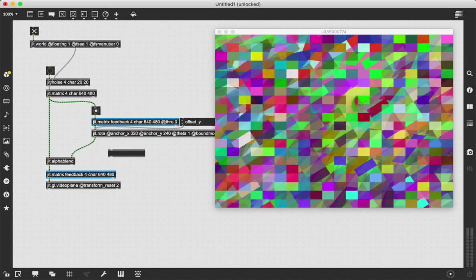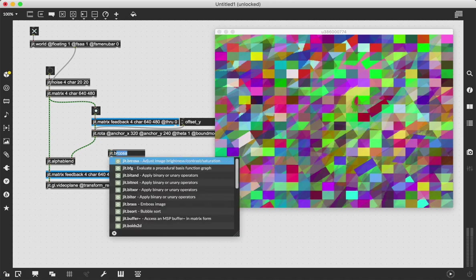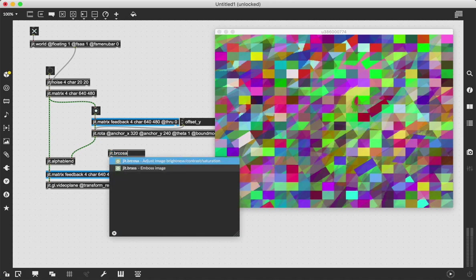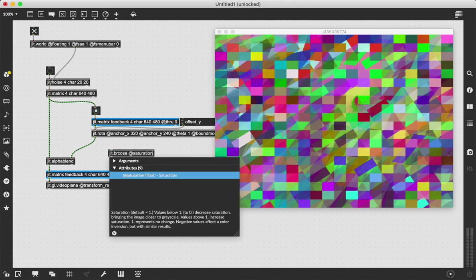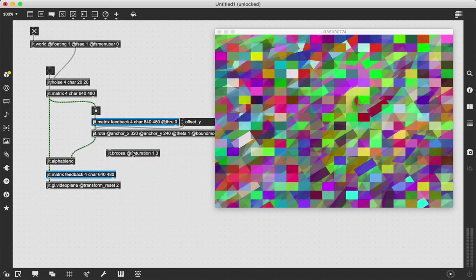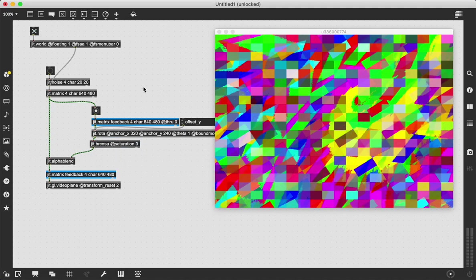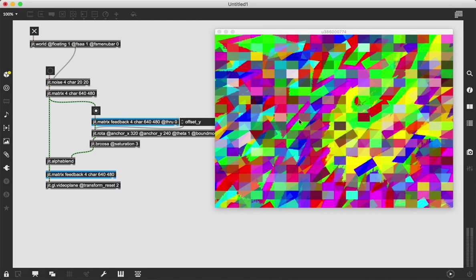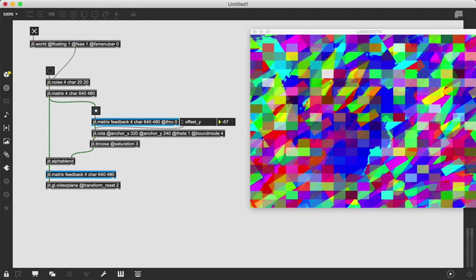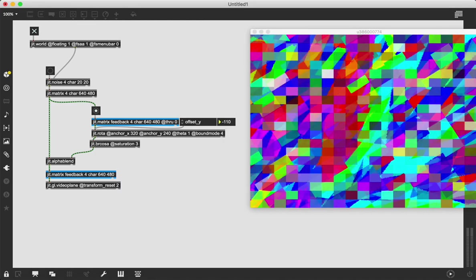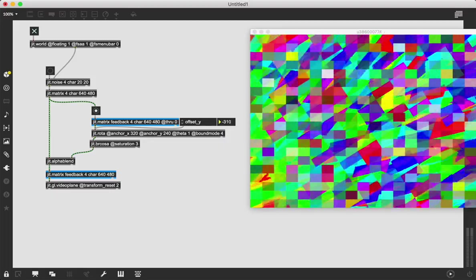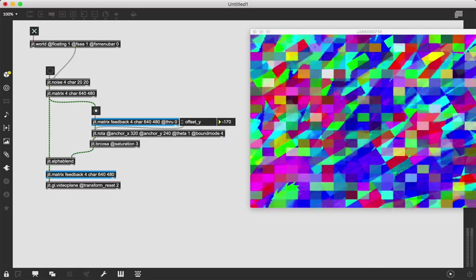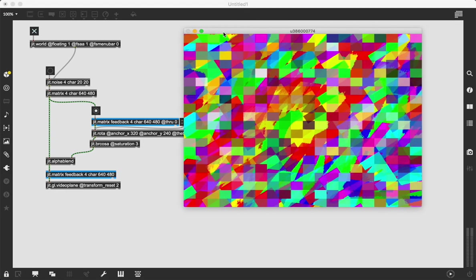If we just added something like bricosa and saturation 1.3 and just threw that in there, now we have it getting more saturated in our feedback loop too. We could really dramatically increase this. There's so much you can create with such simple stuff now because of this feedback loop process. The possibilities are endless.